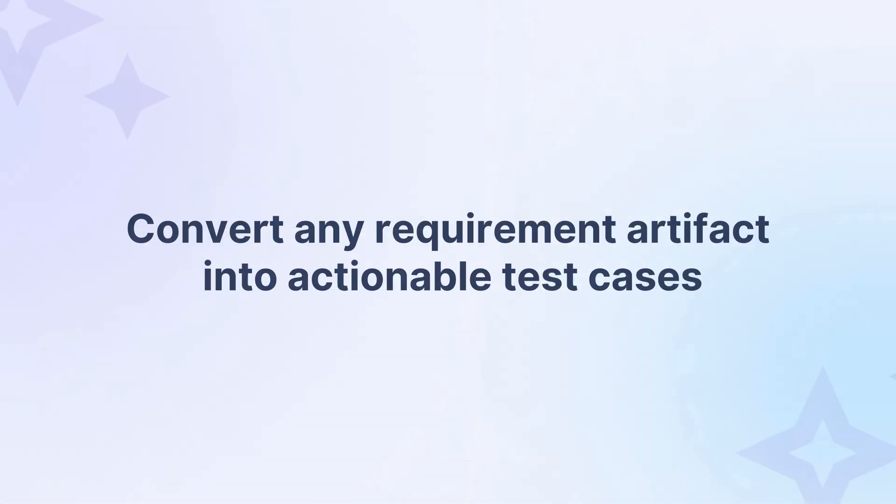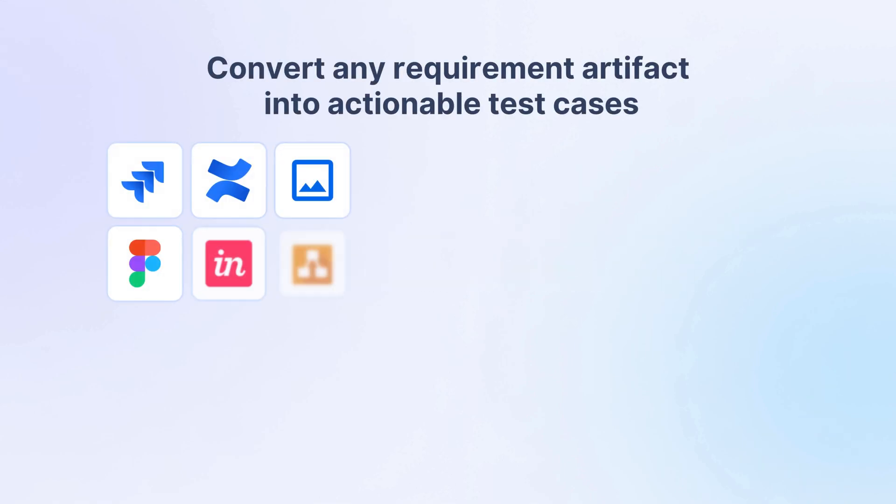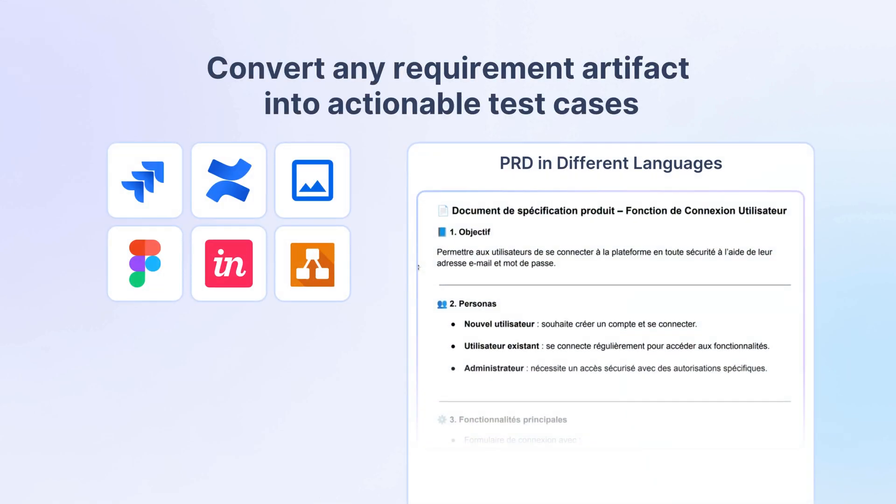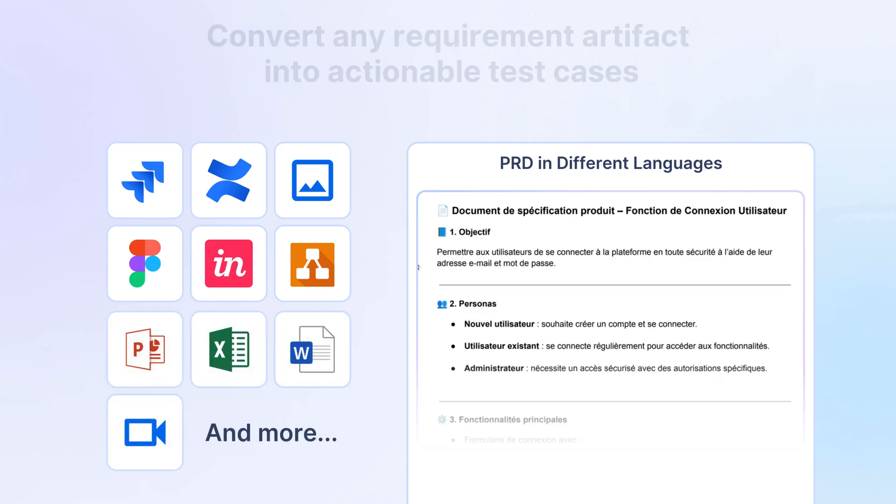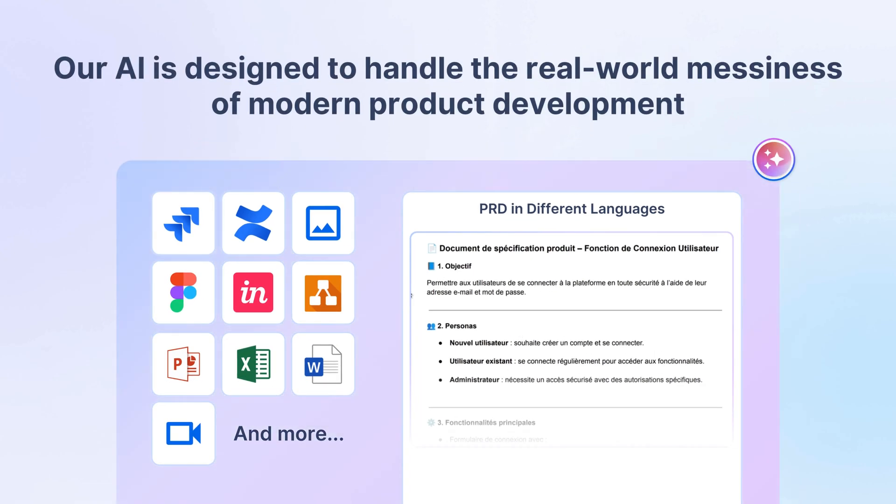This is just the beginning. The test case generator agent isn't limited to structured product docs. It's built to understand requirements wherever they live, from JIRA stories to Confluence docs to design files, multilingual inputs, and more. Our AI is designed to handle the real-world messiness of modern product development.